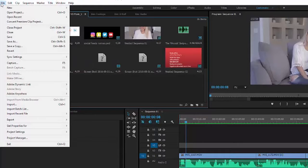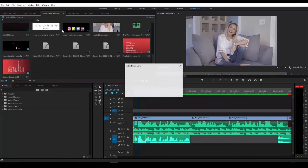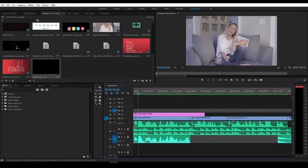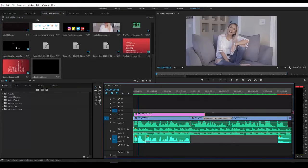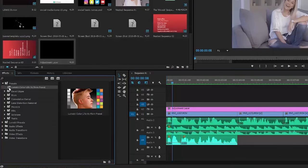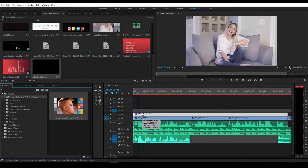What I'm going to do is go to File, New, Adjustment Layer, and then hit OK. I'm then going to take the Adjustment Layer and drag it onto my timeline and spread it across all three clips. I already created a color grade that I turned into a preset, so I'm going to grab that preset and throw it onto the Adjustment Layer. And there you go — all three clips are now graded the same with this Adjustment Layer.